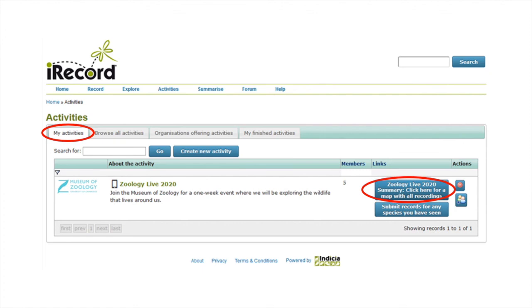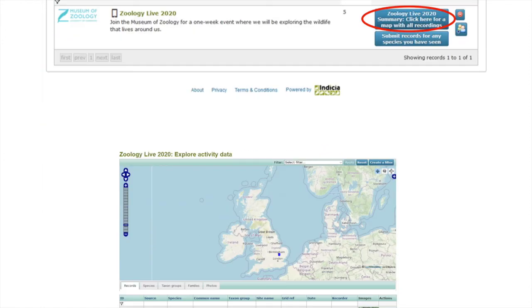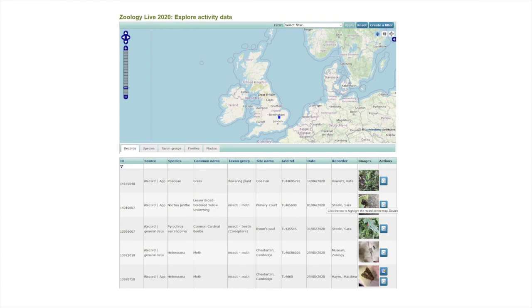If you have joined the event, you will see Zoology Live 2020 listed here. Under the links column, click on the button Zoology Live 2020 summary, click here for a map with all recordings. This will take you through to a map where you can see the locations of all the species that have been recorded as part of the event. If you have uploaded any records, these will be displayed here too.